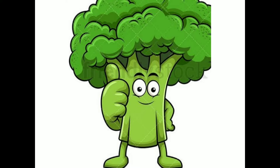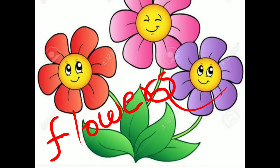Plants give us many things. Do you know what they give us? Plants give us beautiful, colorful flowers. Now see students, what a colorful and beautiful flower this is! Yes, they give us flowers.